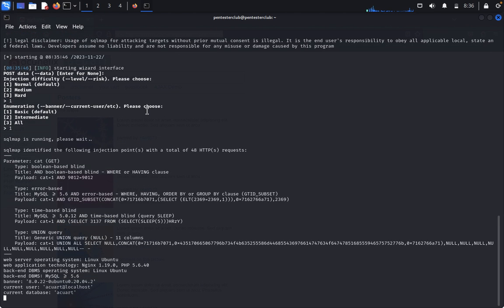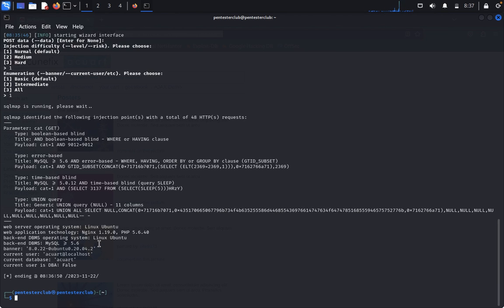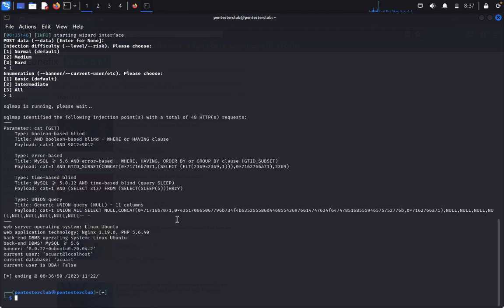We are getting the information now. You can see here the parameters, the web server is Linux Ubuntu with nginx, and the backend DBMS is MySQL 5.6. Banner is given, DBA is false. The payload is an error-based SQL injection. We got the payload here - everything we got.